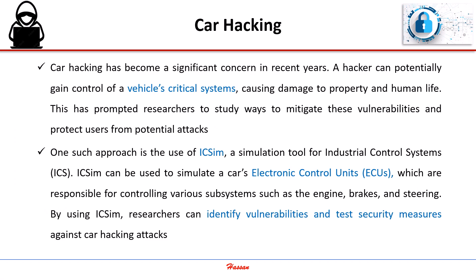This has prompted researchers to study ways to mitigate these vulnerabilities and protect users from potential attacks.